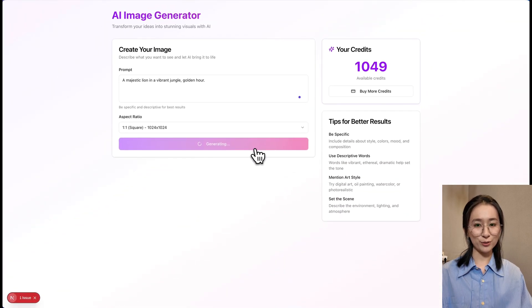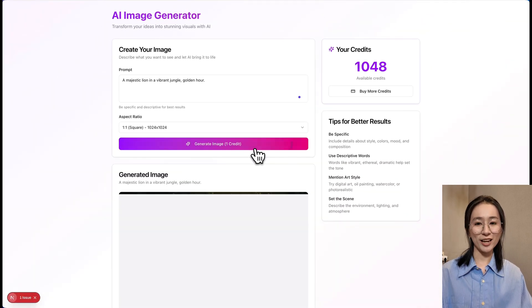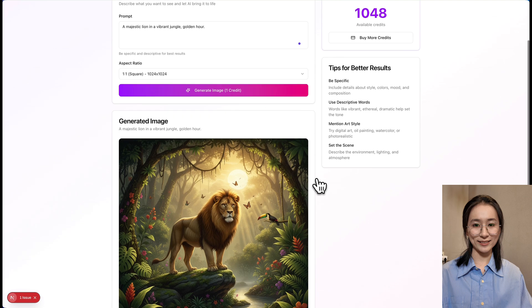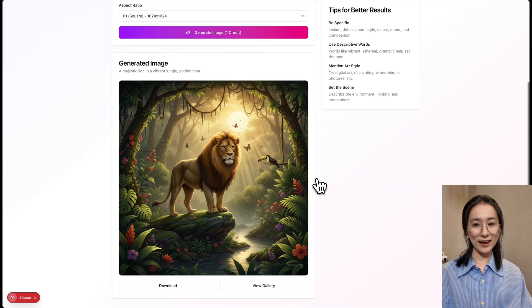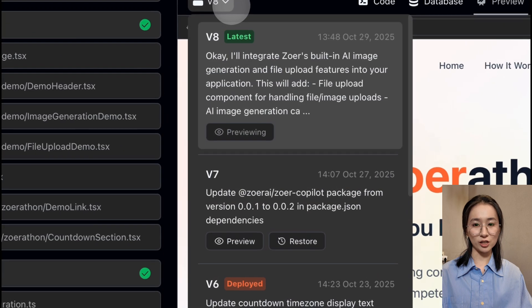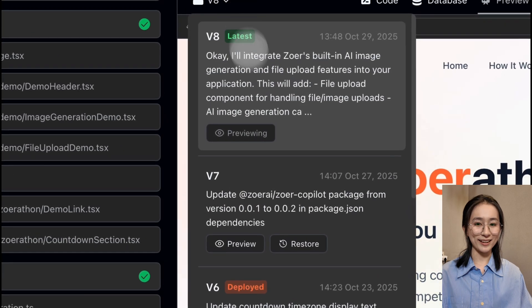And if you want to try something new, every change is tracked. Restore any previous version with one click.